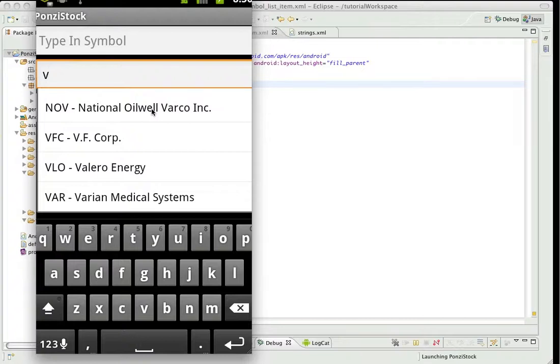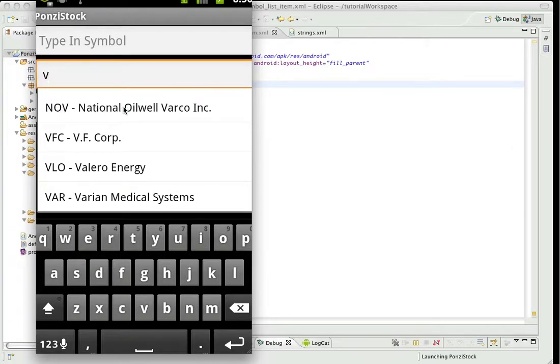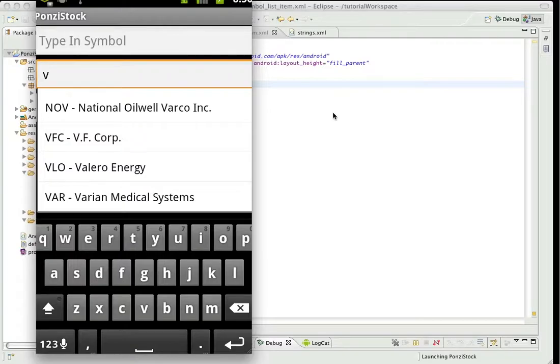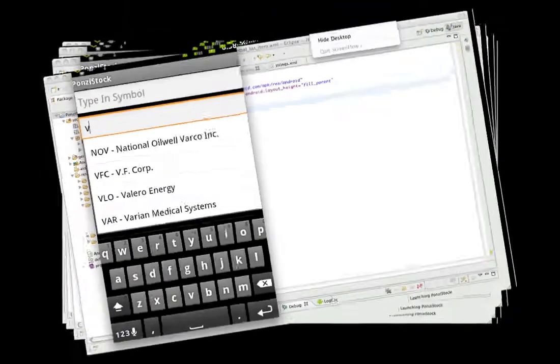Again, this isn't connected to our web service call. So what we're going to have to do here is we're going to have to separate the symbol from the company name. We're going to do that in the next video and then pass it to our web service. So see you in the next video and we'll do that.